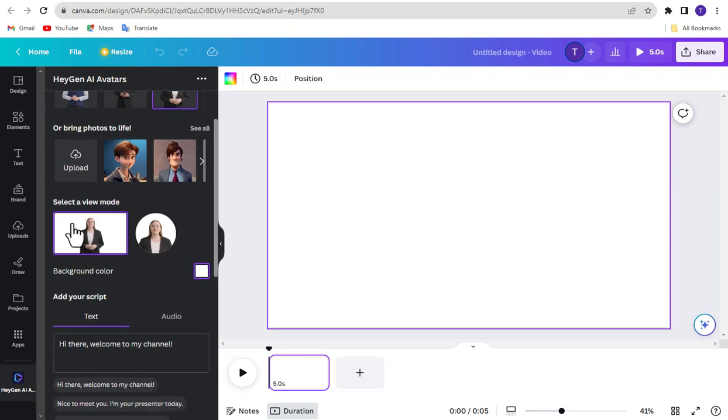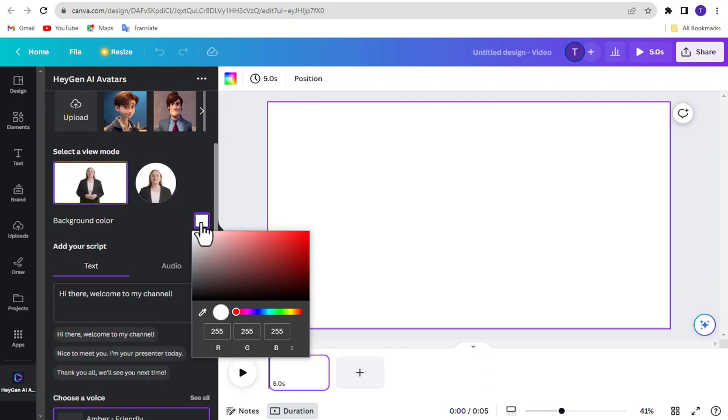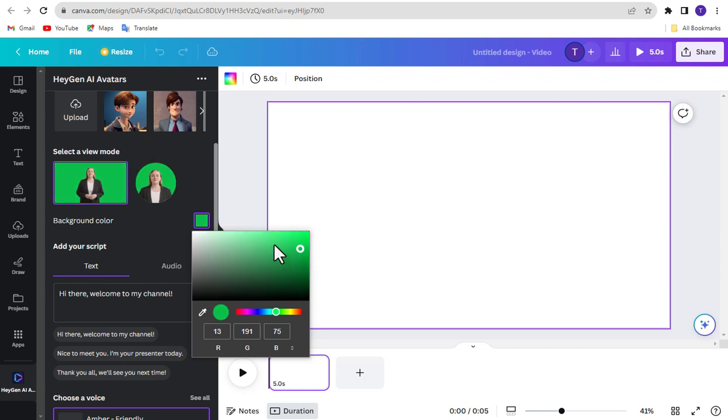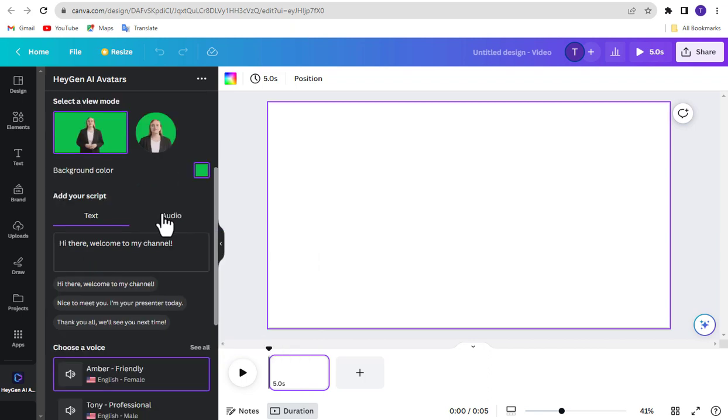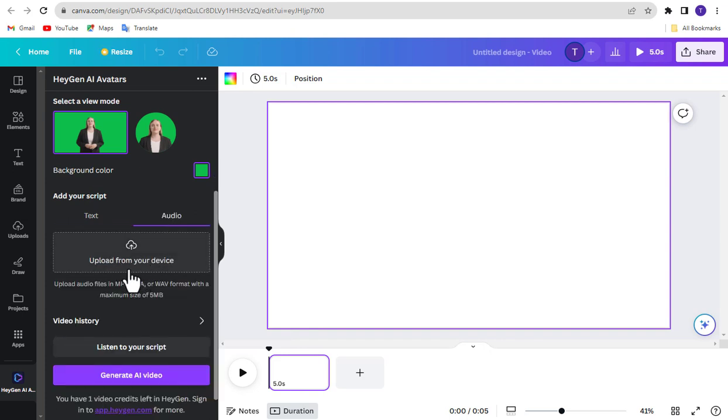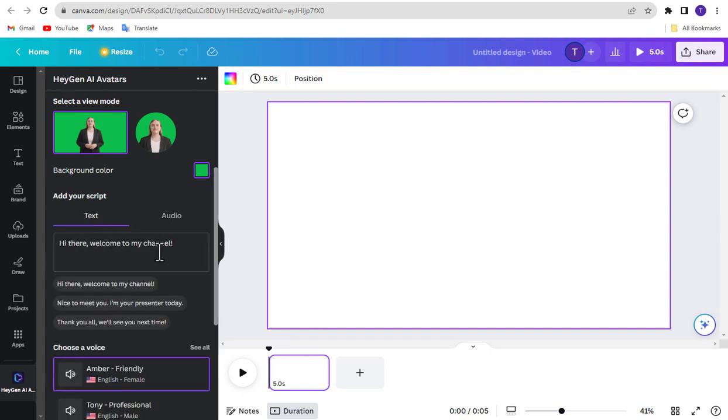Select your avatar view mode. Select Background Color. Now type your script here, or you can upload your audio file from desktop. I am using script.